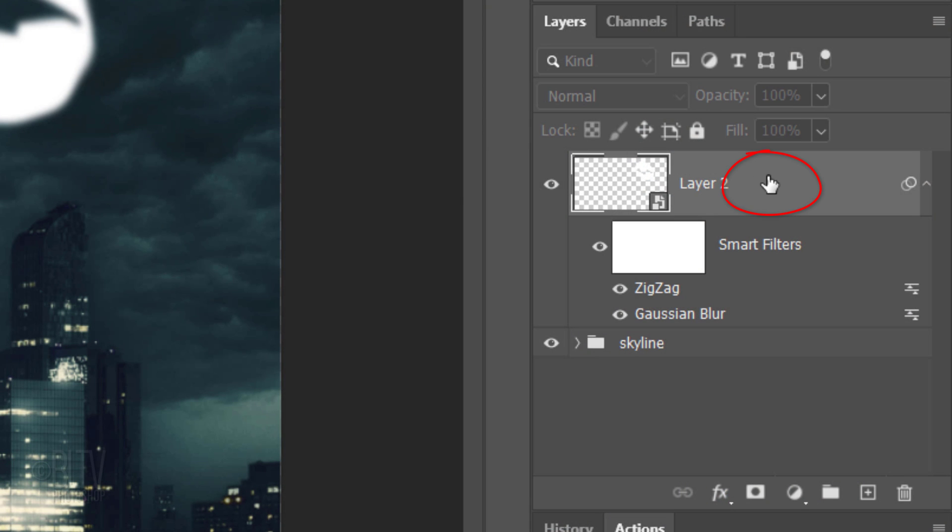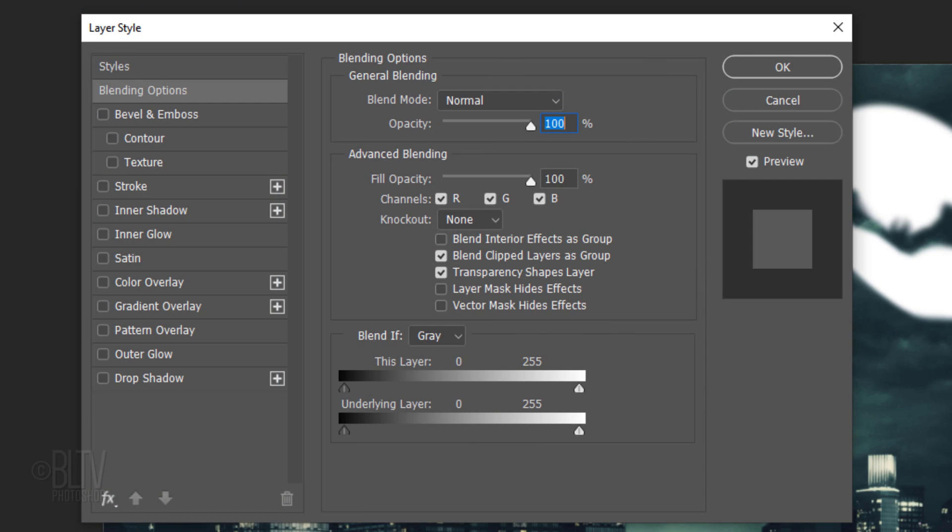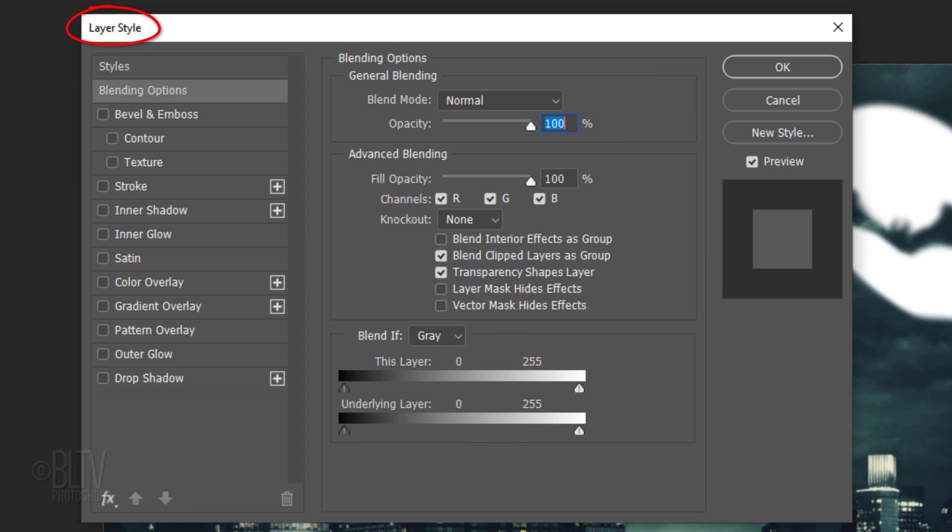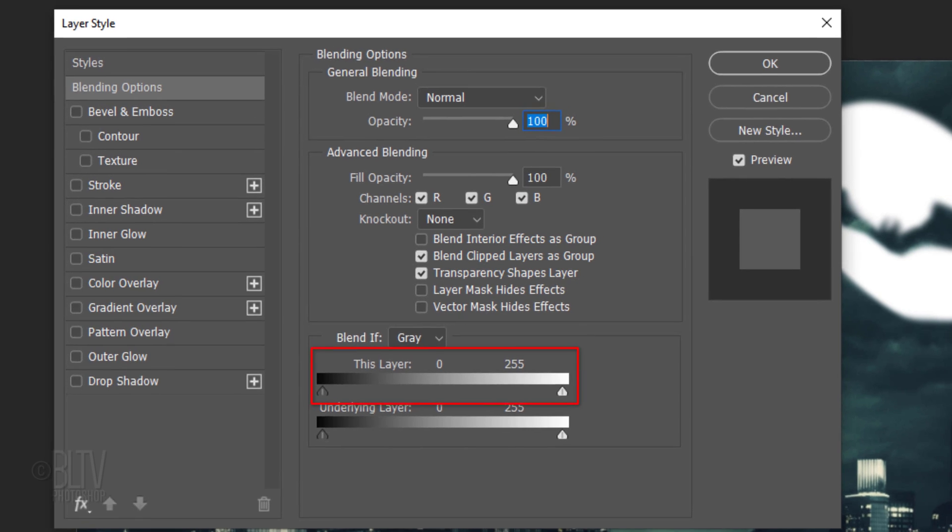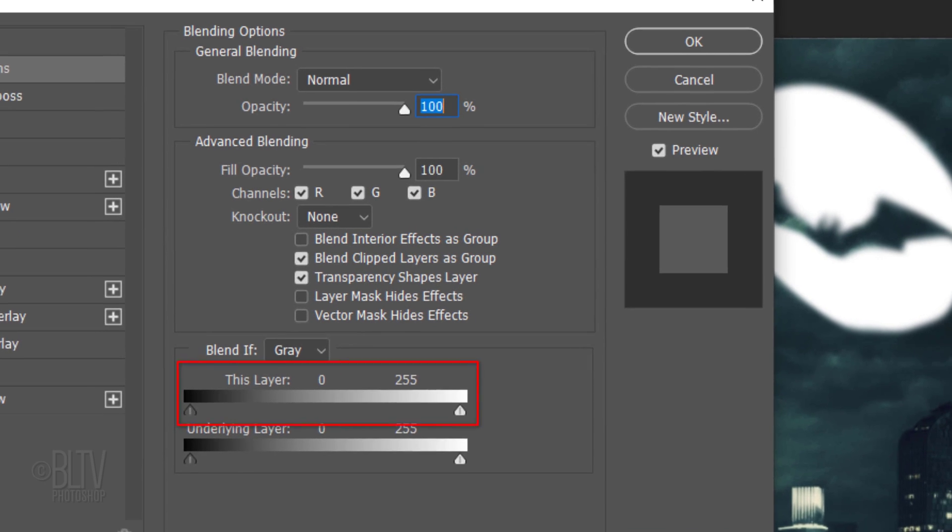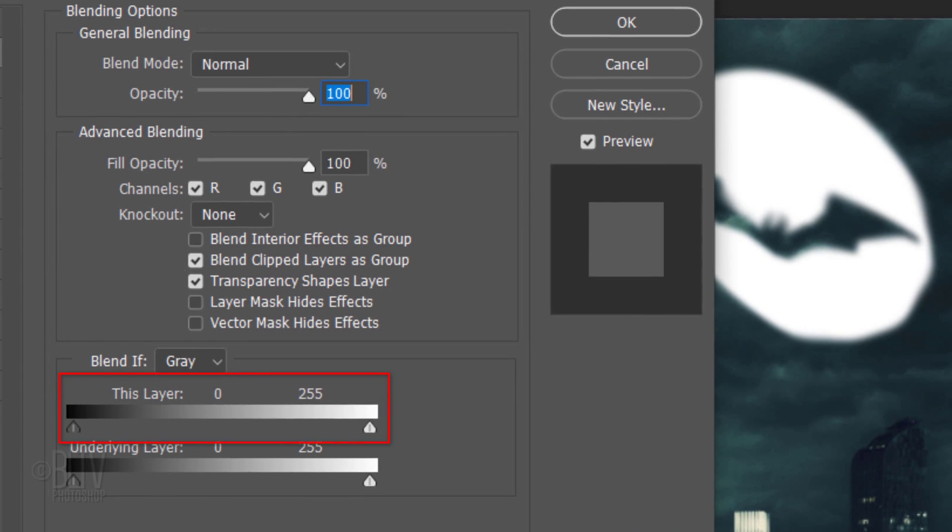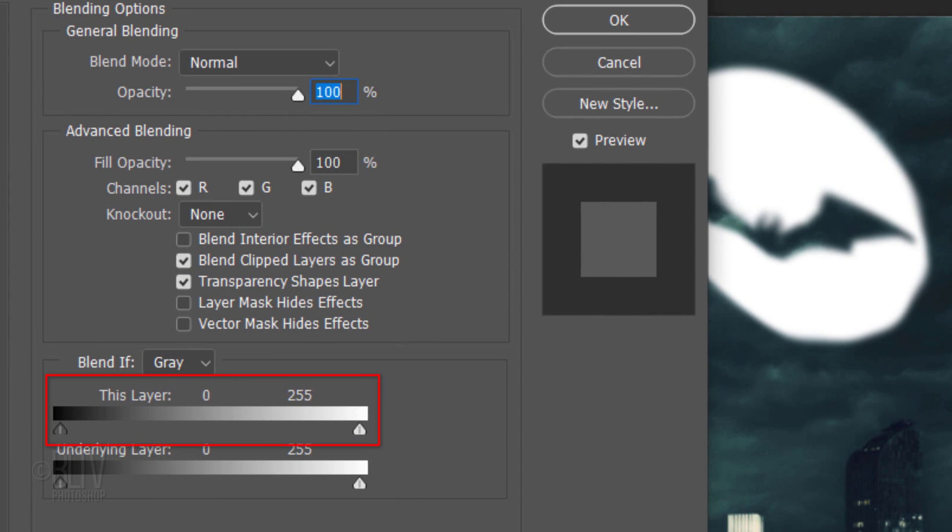Double-click an empty area of the layer to open its Layer Style window. We'll use the Blend If filter to blend the bat signal with the clouds under it. Basically, Blend If uses the luminosity of pixels to blend layers together. This layer represents our active layer, which is the bat signal. The underlying layer represents all the layers beneath the bat signal in the Layers panel.